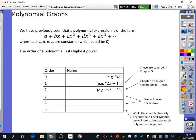So I'm going to start off by talking about polynomial graphs. We have previously seen that a polynomial expression is of the form a plus bx plus cx squared plus dx cubed plus ex to the power of 4 — there's a printing error there — et cetera, where a, b, c, d, e, et cetera are constants. Some of those constants could be zero. For it to be a polynomial, it could just have some of these bits; it doesn't need to have all of those parts in there.